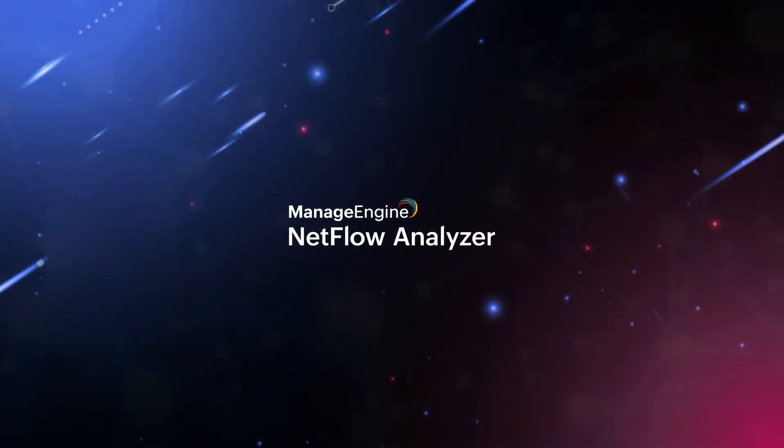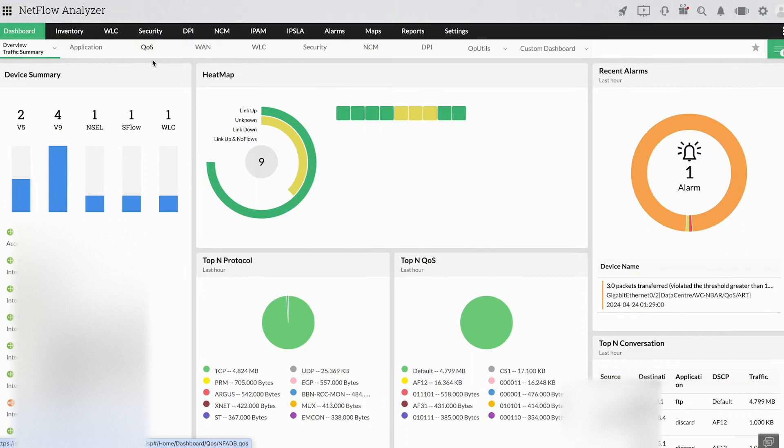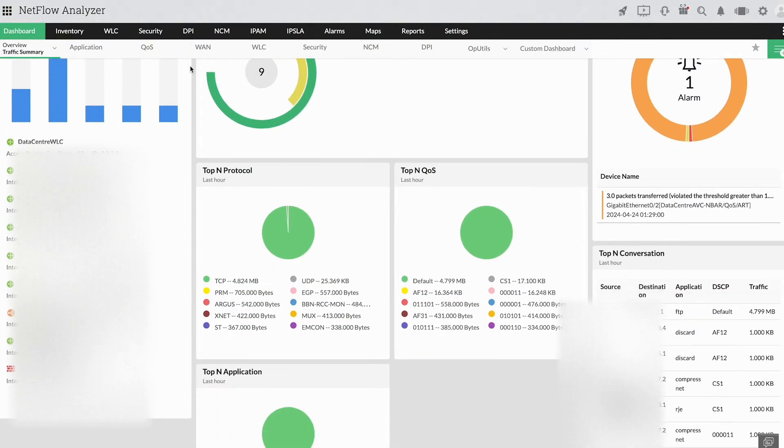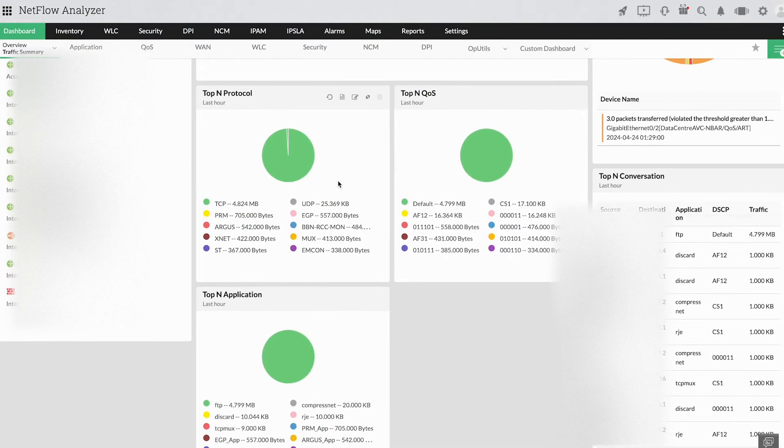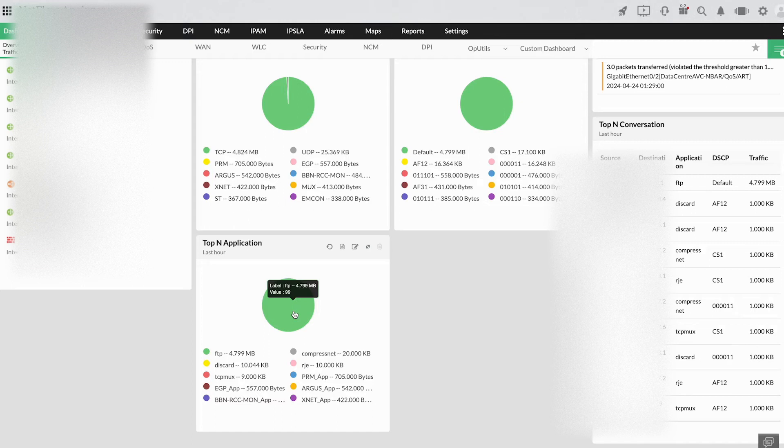NetFlow Analyzer is intended to solve all dynamic issues by providing visibility into top talkers of the network, discovering abnormal traffic behavior of elements, and planning bandwidth upgradation.